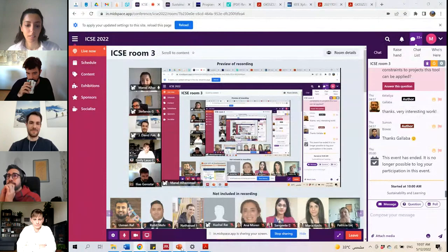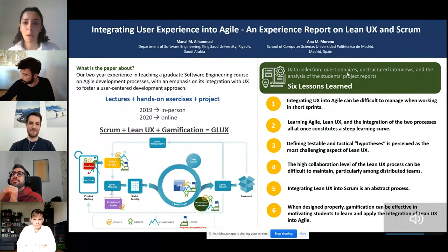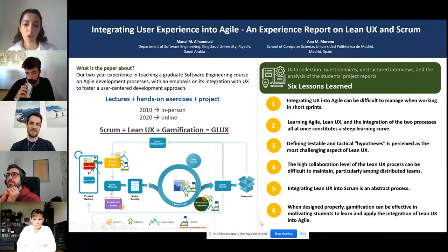Hi, I'm Manal Hamad. I'm presenting this paper which is co-authored by my former supervisor Anna Moreno, who is with us today. In this paper we basically report on our two-year experience in designing and running a novel graduate software engineering course.